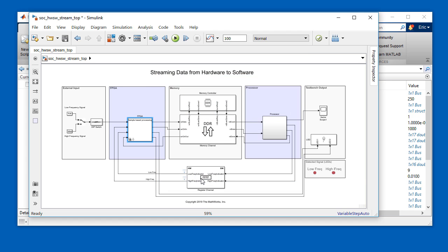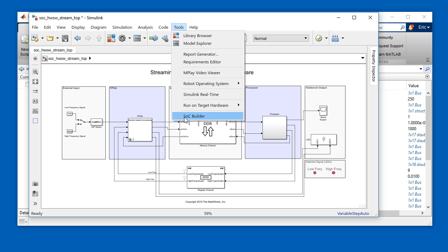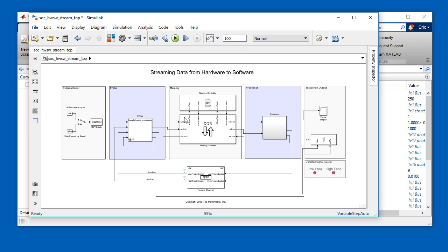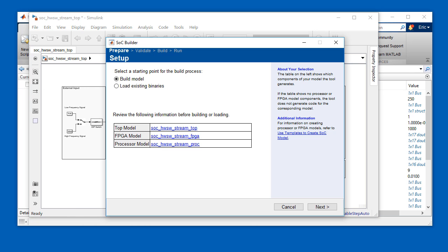Next, I'll launch SOC Builder. SOC Builder is a tool within SOC block set that you can use to deploy applications to Xilinx FPGA, Zynq, and Zynq Ultrascale Plus boards.